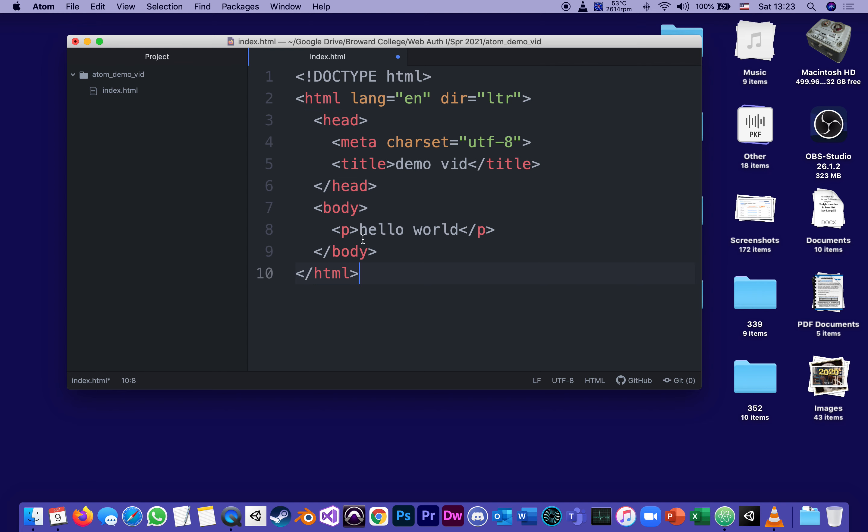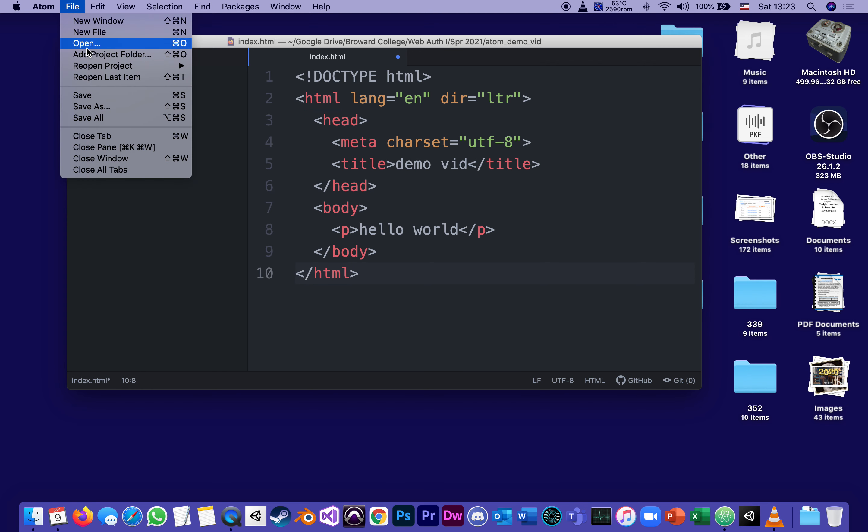And the content is not case sensitive. The tags are. If I save this,